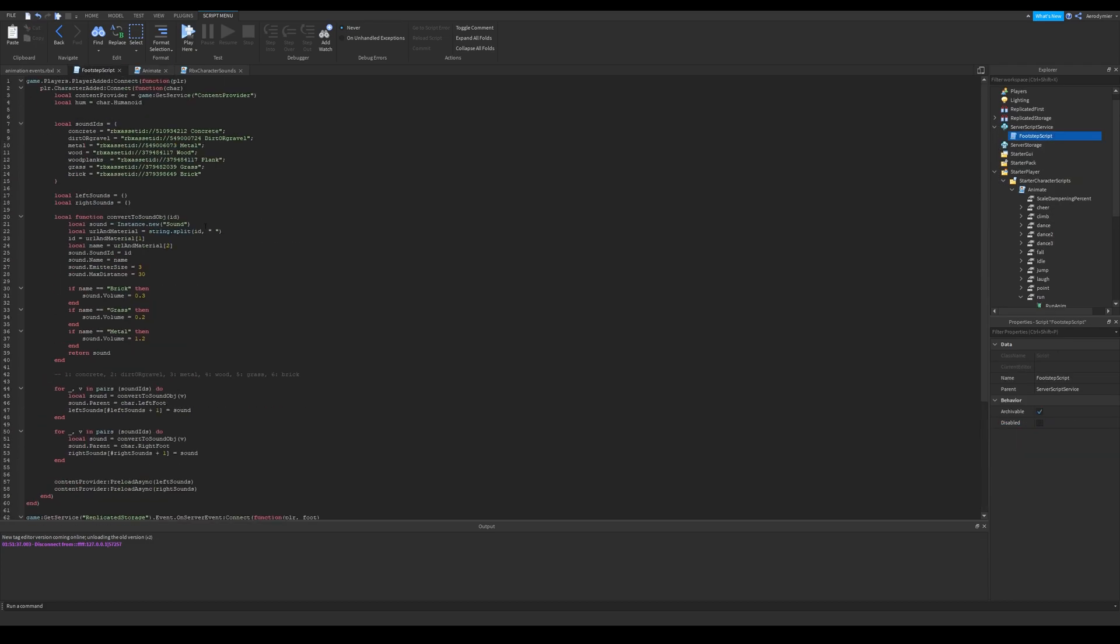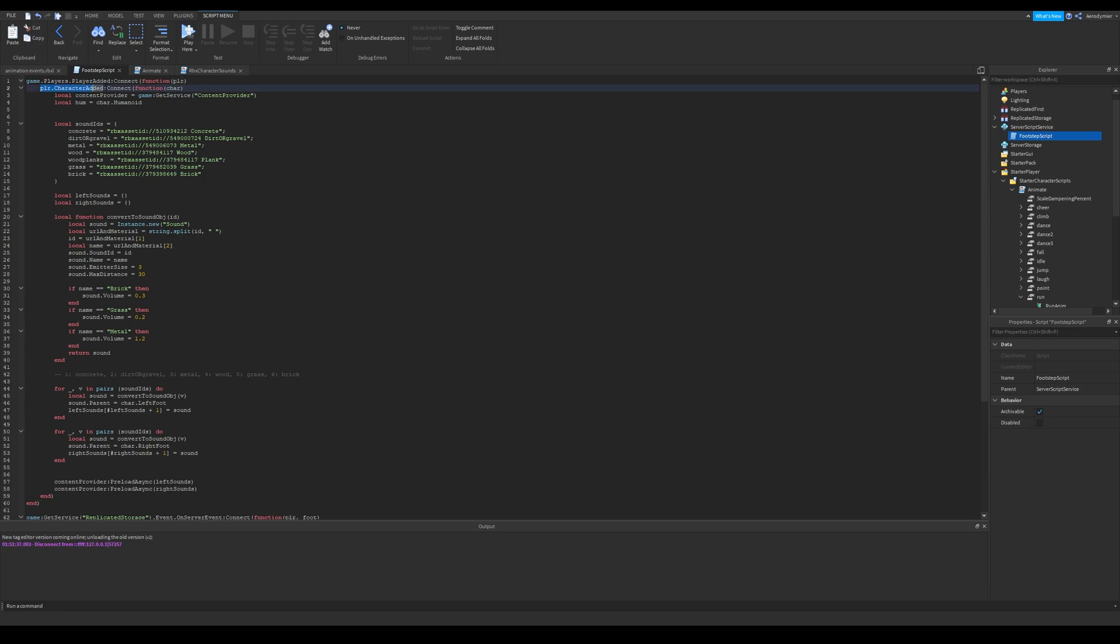However, I don't recommend turning it off. I'm starting with server script now. Here, we just set a player added event, and then a character added event. Make sure to put these to first lines, so you won't have issues.